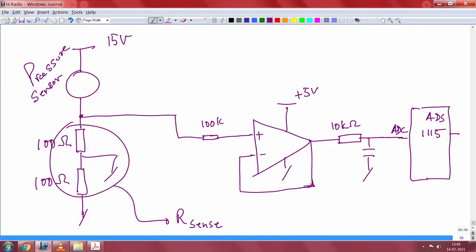For that, I will draw your attention to this circuit which we have done on the board. This is our familiar pressure sensor — I have applied 15 volts to it. It has just 2 wires: one goes to 15 volts, and the output current is measured through this resistor, which is the R-sense of the pressure transducer, and I will get some voltage from here.